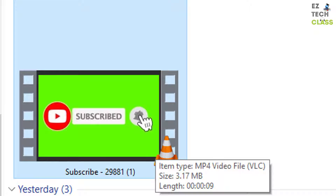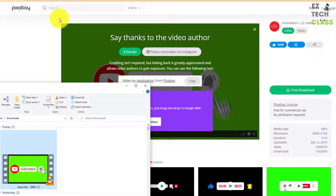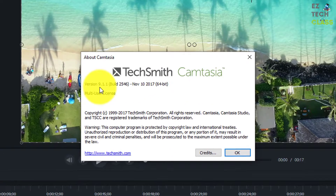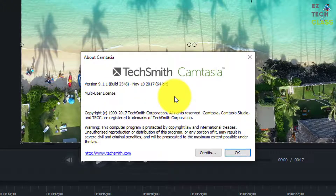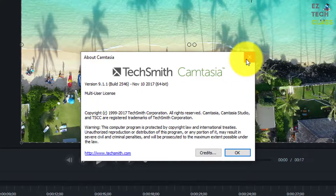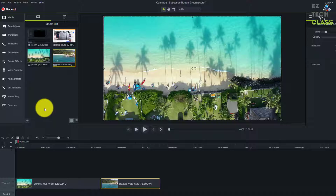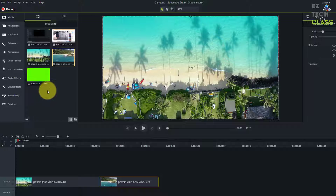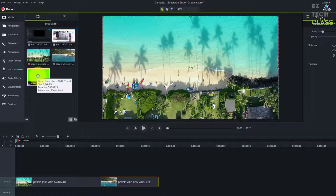You'll end up with an MP4 file on your computer, about three megabytes for a nine-second video. That's the first step — go to pixabay.com and download a free subscribe animation button in green screen format. Now we're going to include this button in our Camtasia project. In my editing window on Camtasia version 9.1.1 (2017), I'll import that green screen subscribe button by selecting 'Import Media', then selecting the subscribe button file.